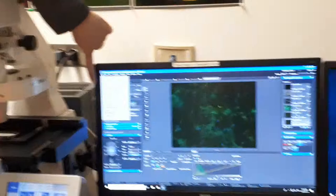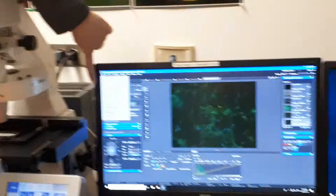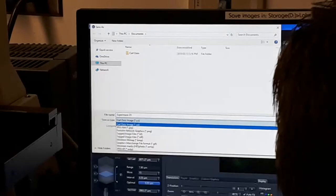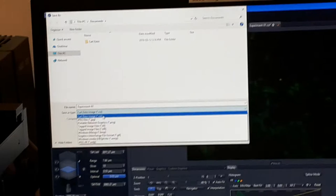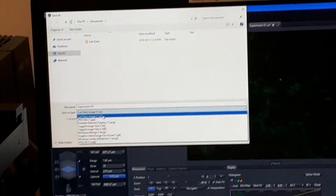So to save an image, it's file, save as with options. Okay, so if you do the drop-down there, those are all the different image formats that you can save it out as. Carl Zeiss has the CZI format as the default.